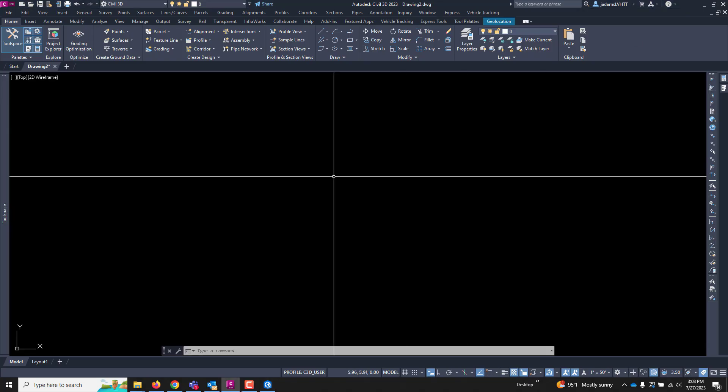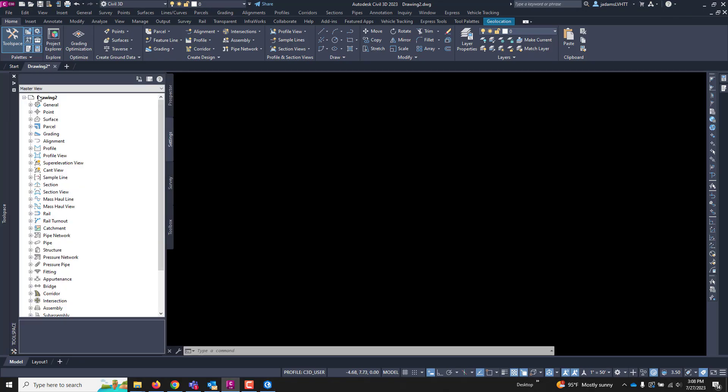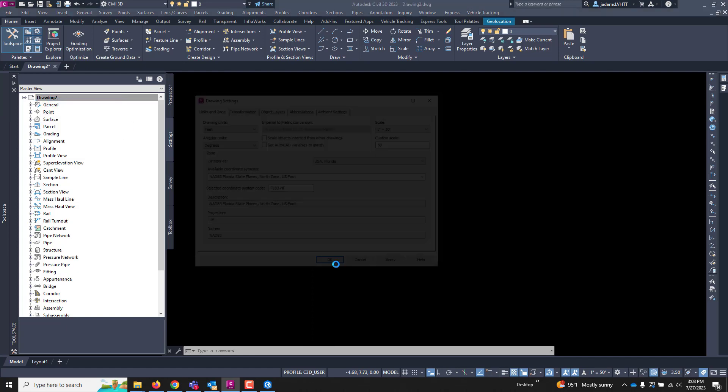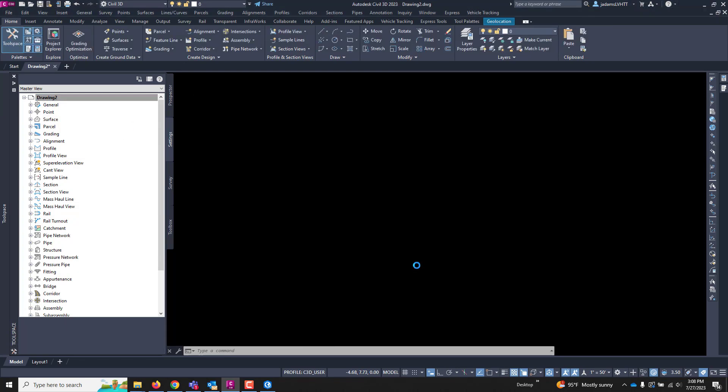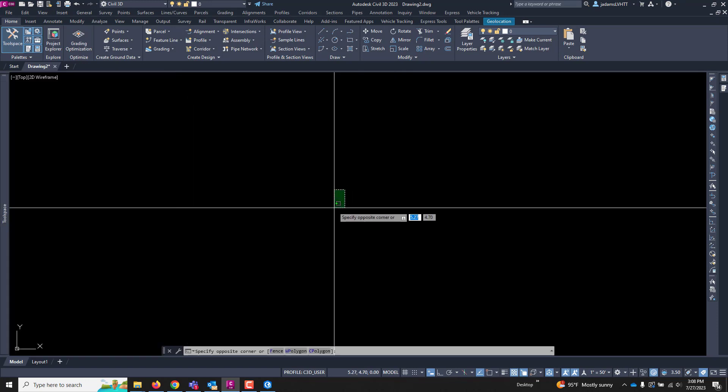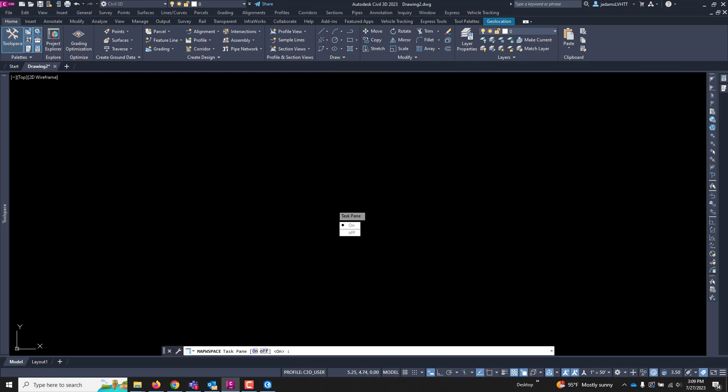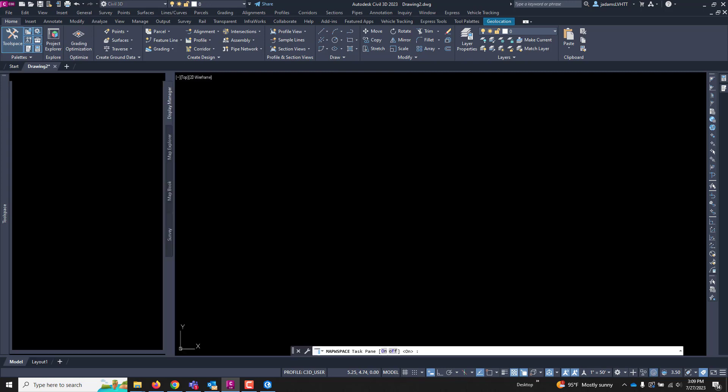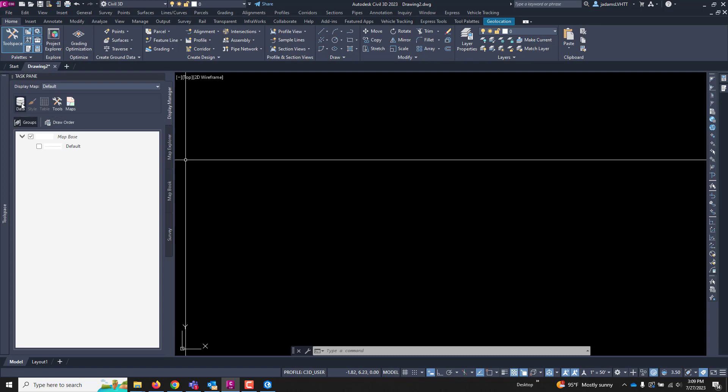So the first thing I'm going to do is in Civil 3D I am going to set my coordinate system to the appropriate one, and in my case is in northern Florida. And now we're going to bring that shapefile in. We're going to type MAPW space for Map Workspace, and we're going to turn that task pane on.